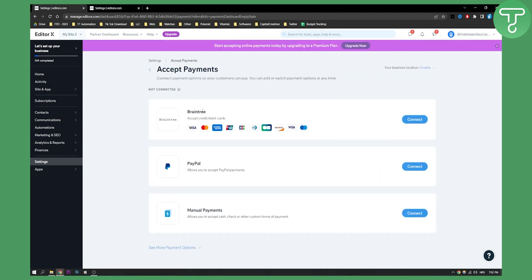After you click manage payment methods, you will have Braintree, PayPal, and manual payments. If you don't see Square from this list, you can go here and see more payment options.